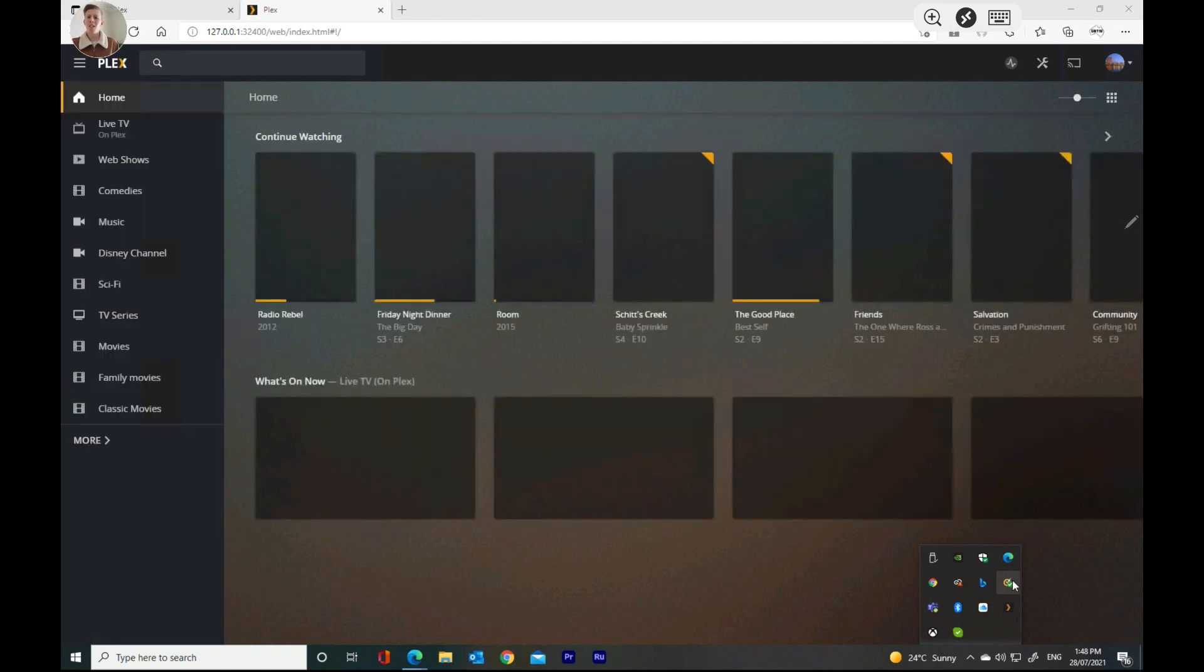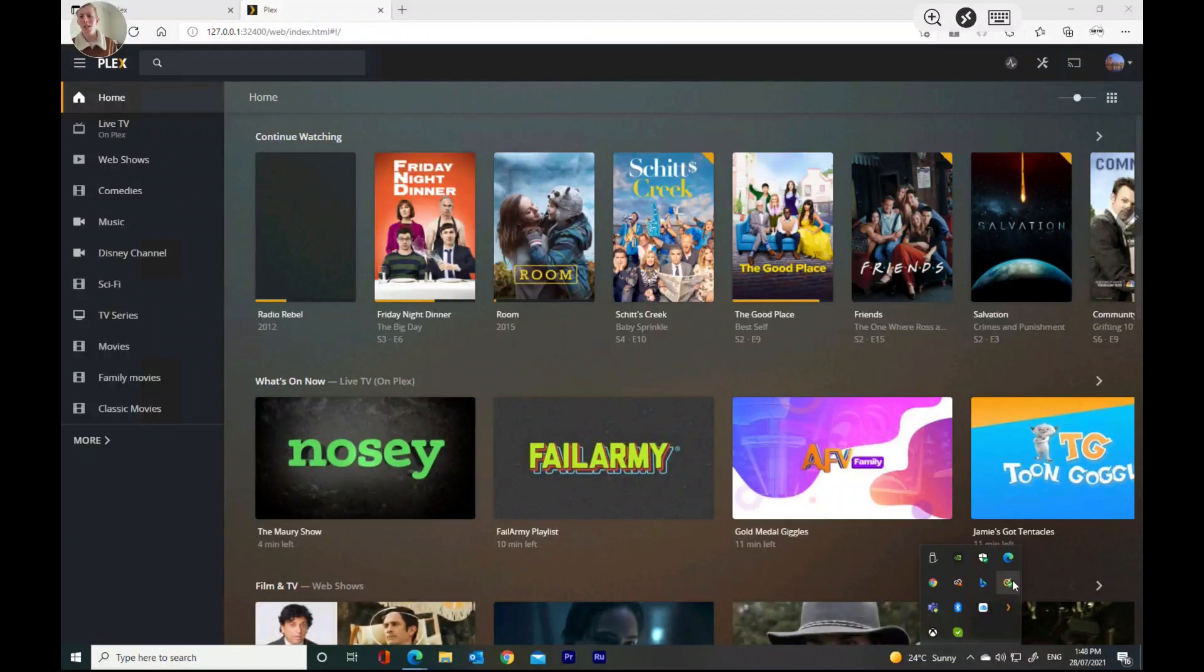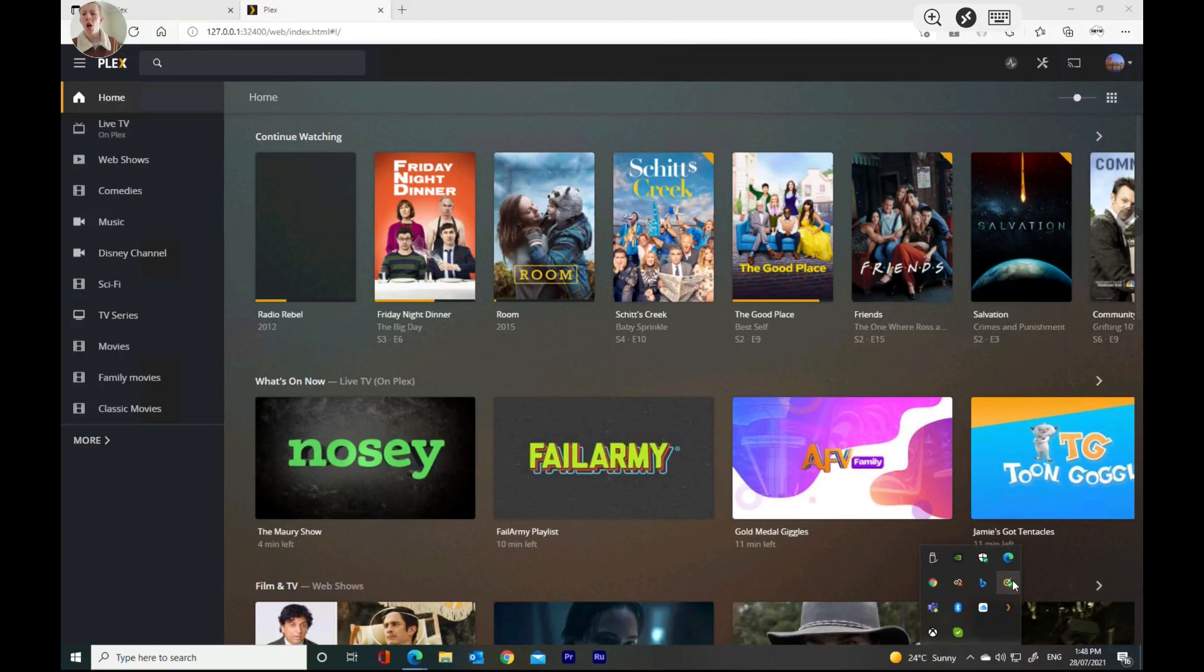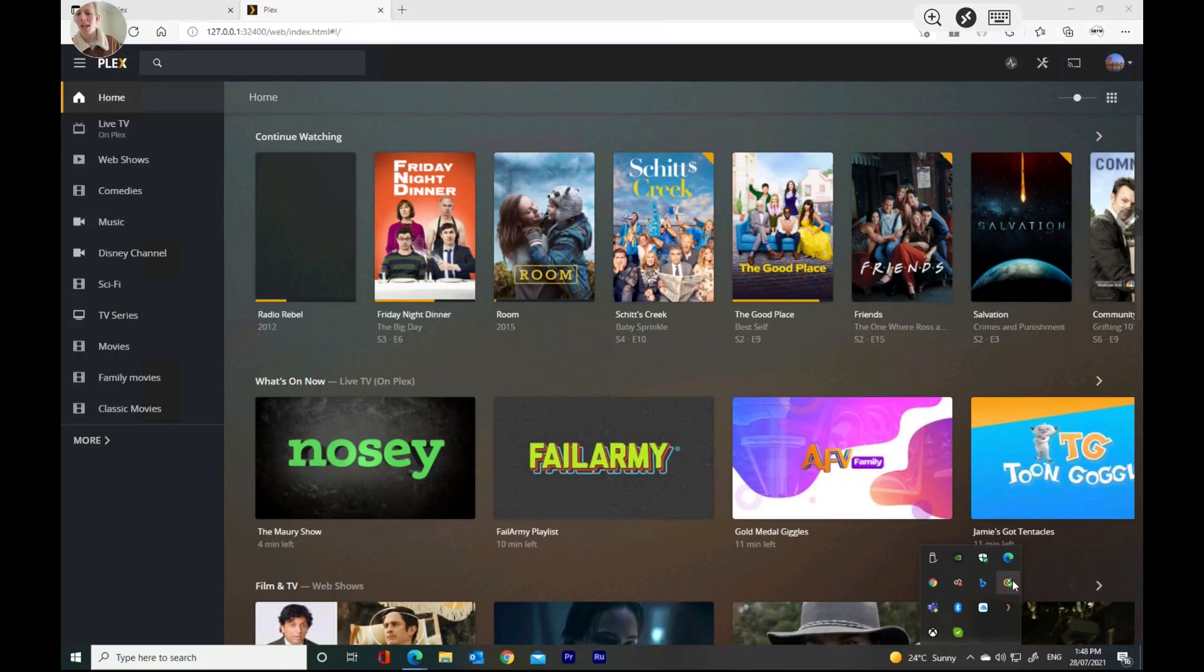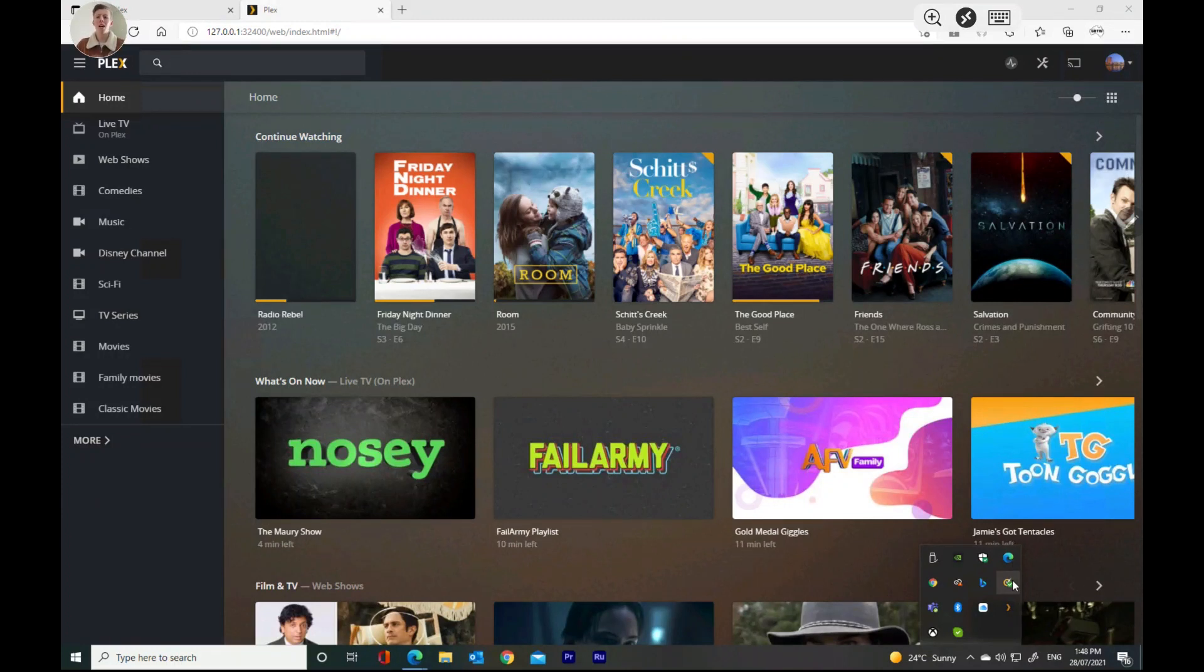And you're going to see a bunch of things. When you're looking at this, you're going to see none of this. The only things you will see is live TV, web show. You will not see comedy, music, Disney, any of that. Because that's custom stuff I have added in. We've already downloaded the server. Now, you want to get your server added on to your Plex.